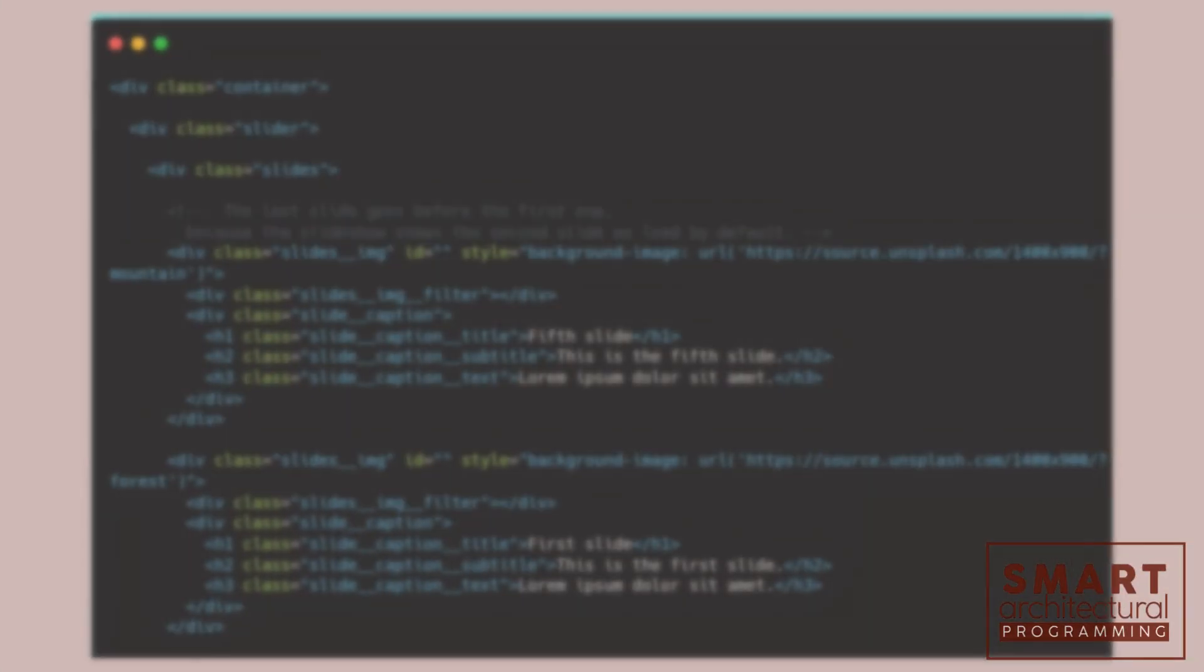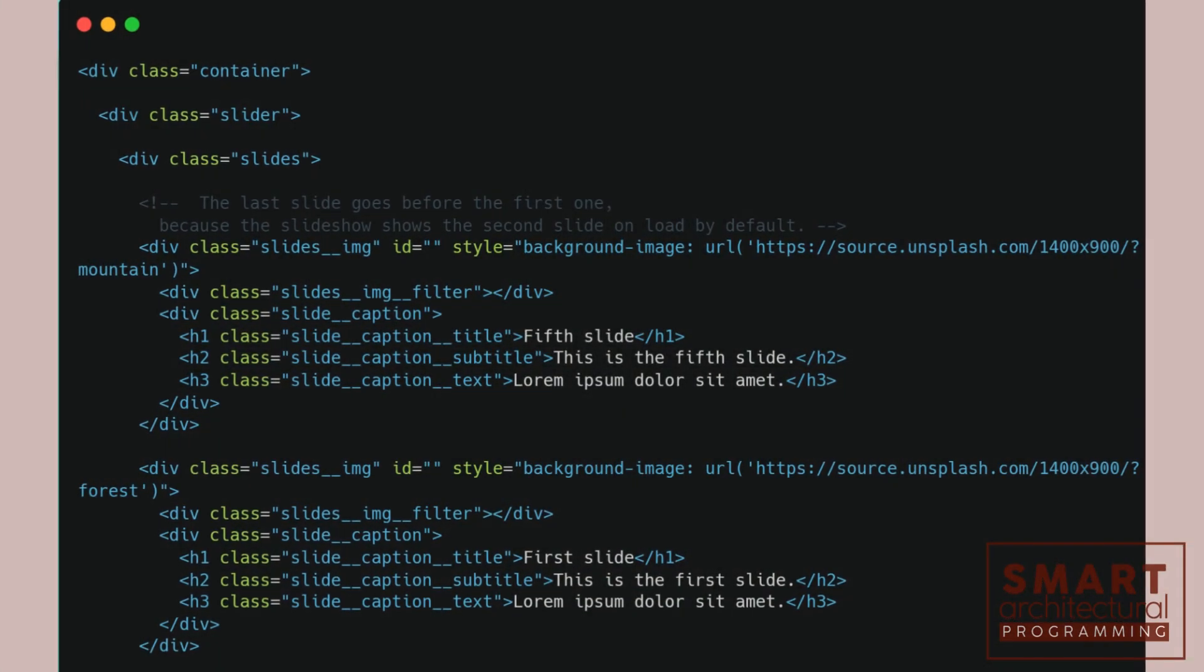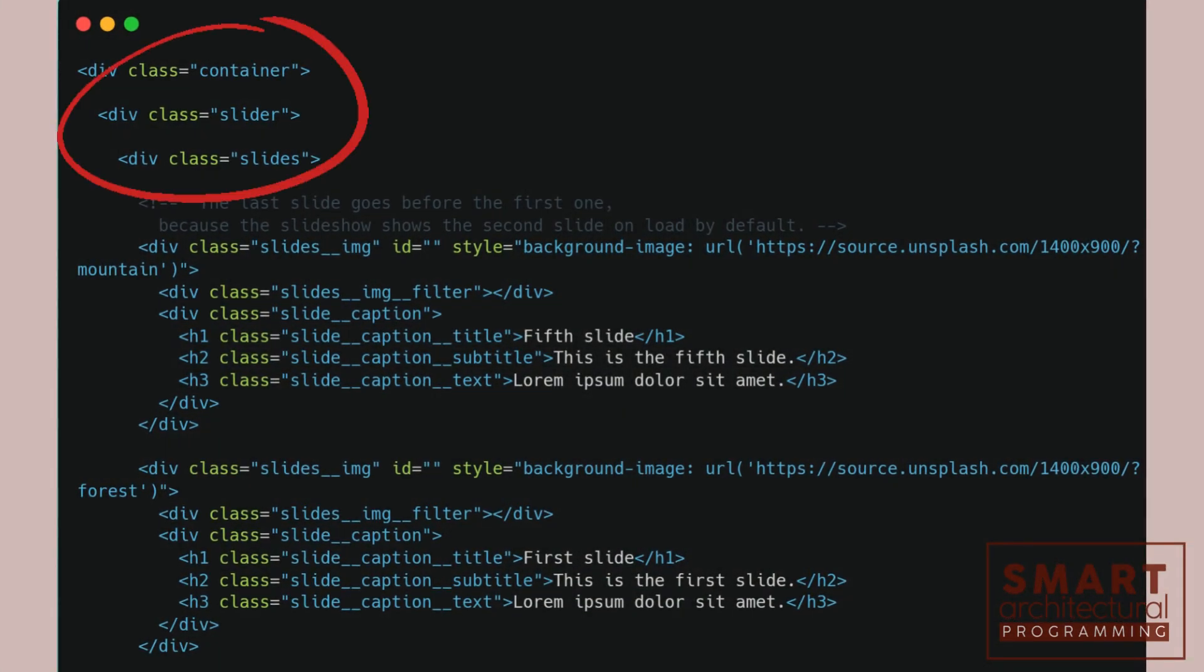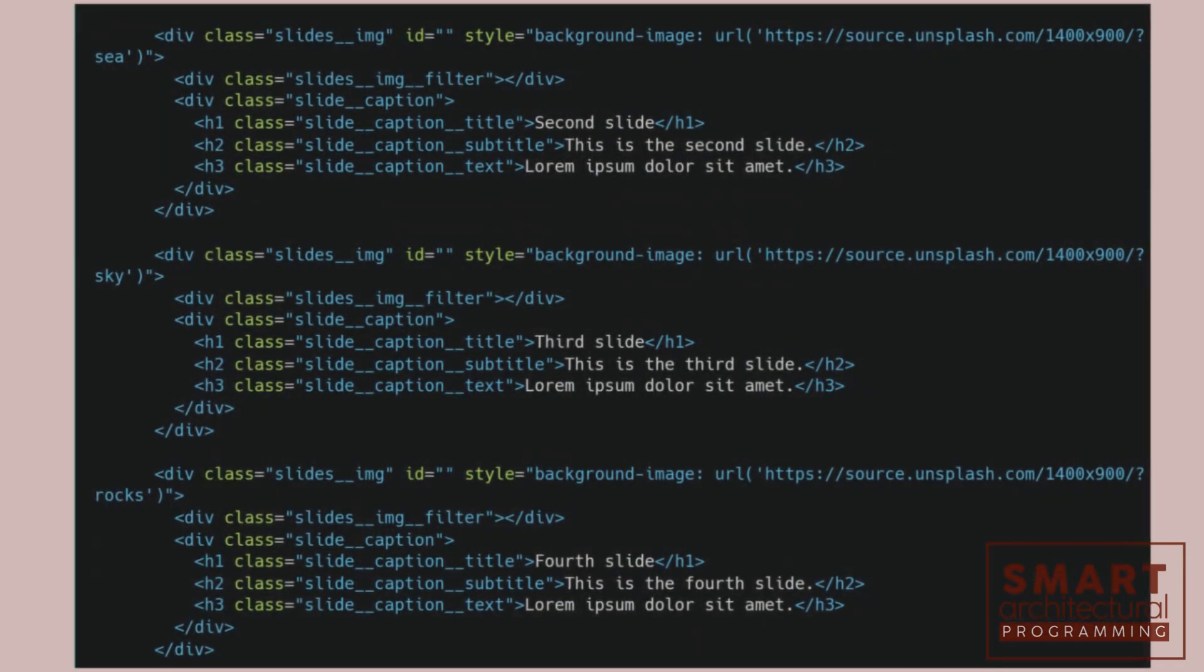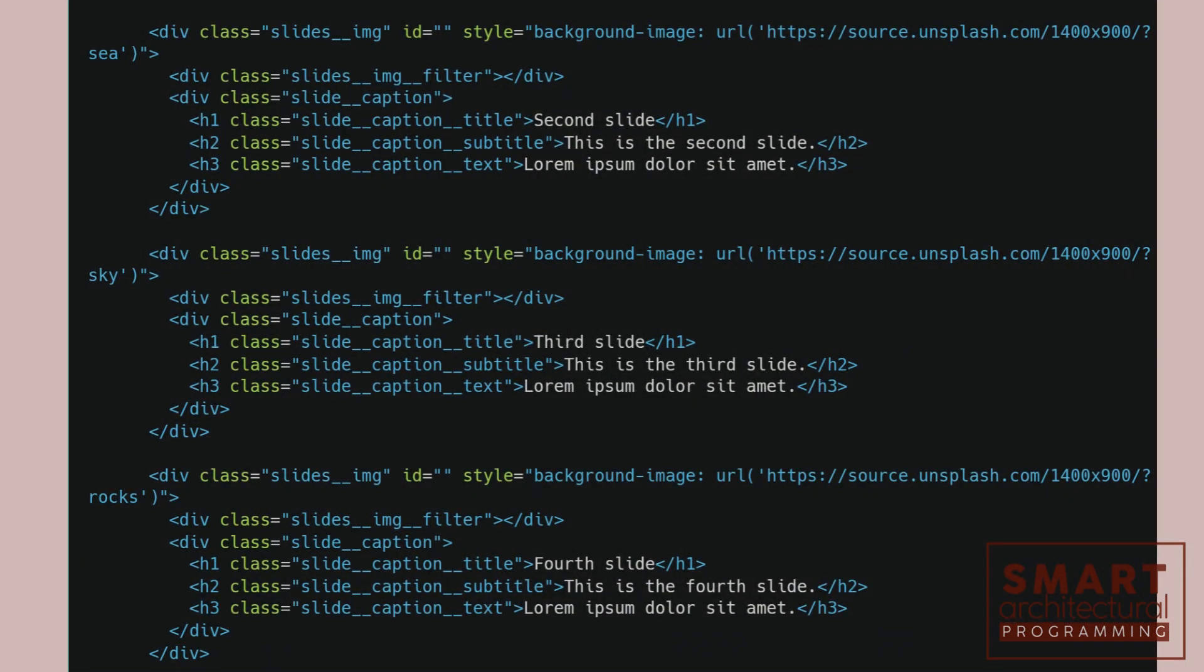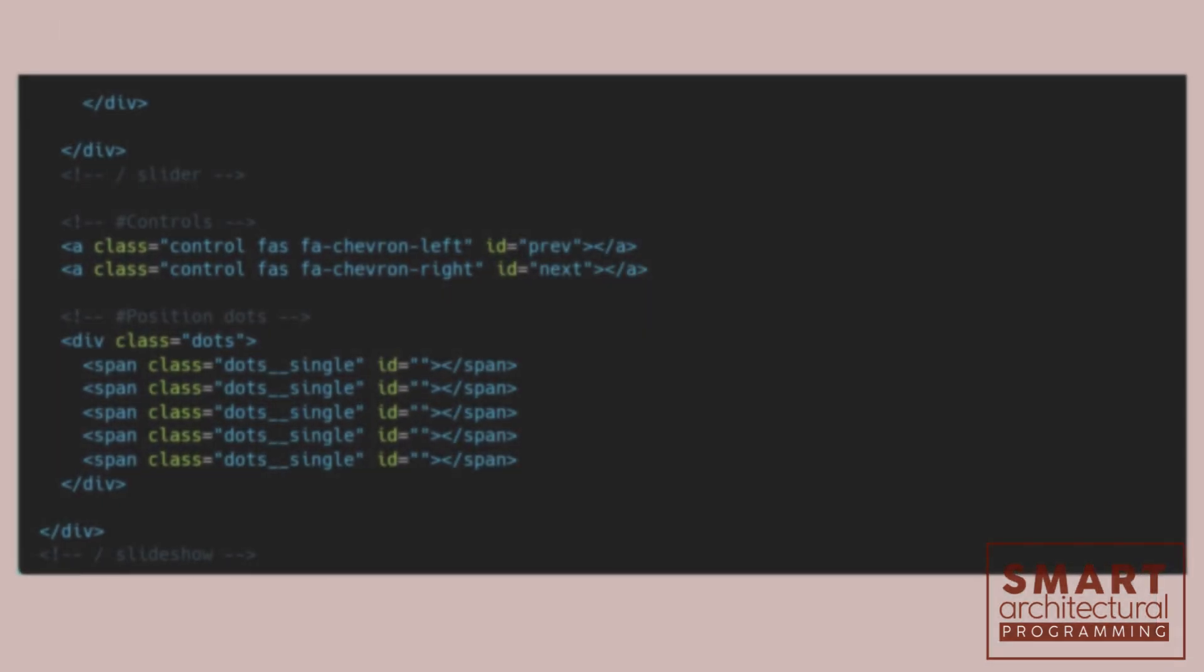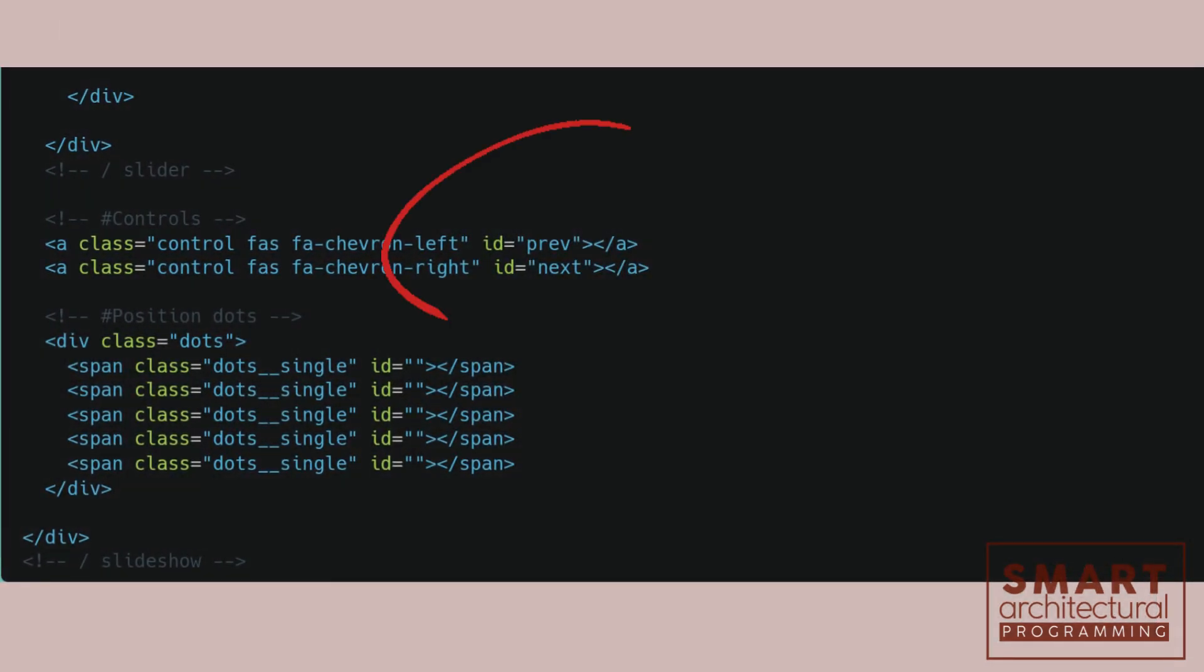First, let's create our HTML file. We'll start by setting up the basic structure for our slideshow. Here, we have a container for our slideshow, which holds three slides. Each slide contains an image. We also have prev and next buttons for navigation.